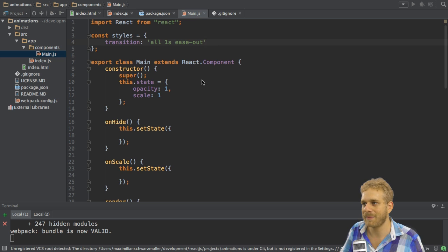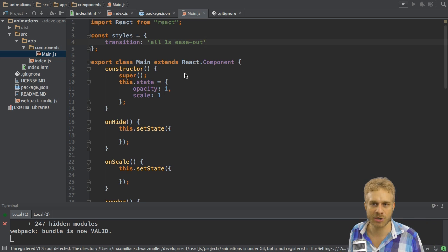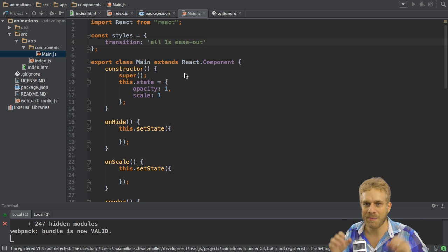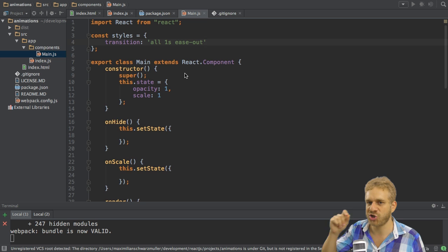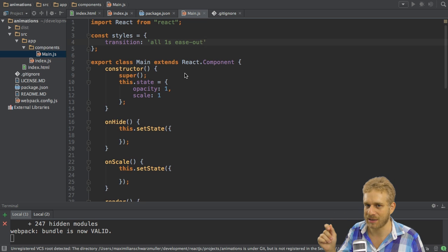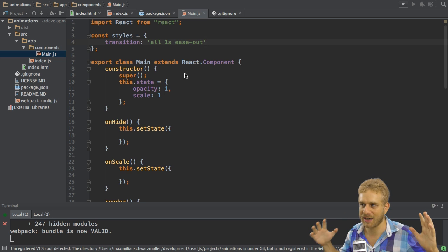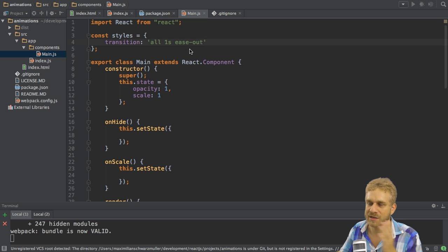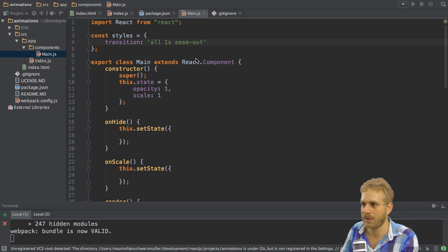So with this I'm setting up my transition and I'm telling CSS here on any animatable style which changes don't do the change instantly, instead do it over one second and start faster than you end. This is what I'm telling it here.